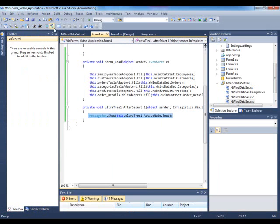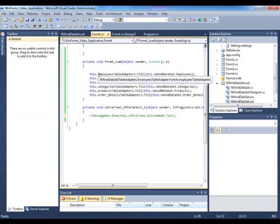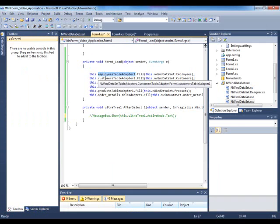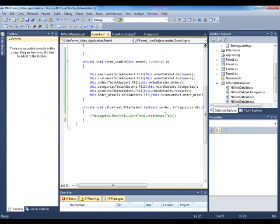Let's just comment this out because we're not going to use it. Notice that I have a bunch of different types of table adapters on the form that are filling up my Northwind dataset with employees, customers, orders, and a bunch of other items that create a related dataset within memory.